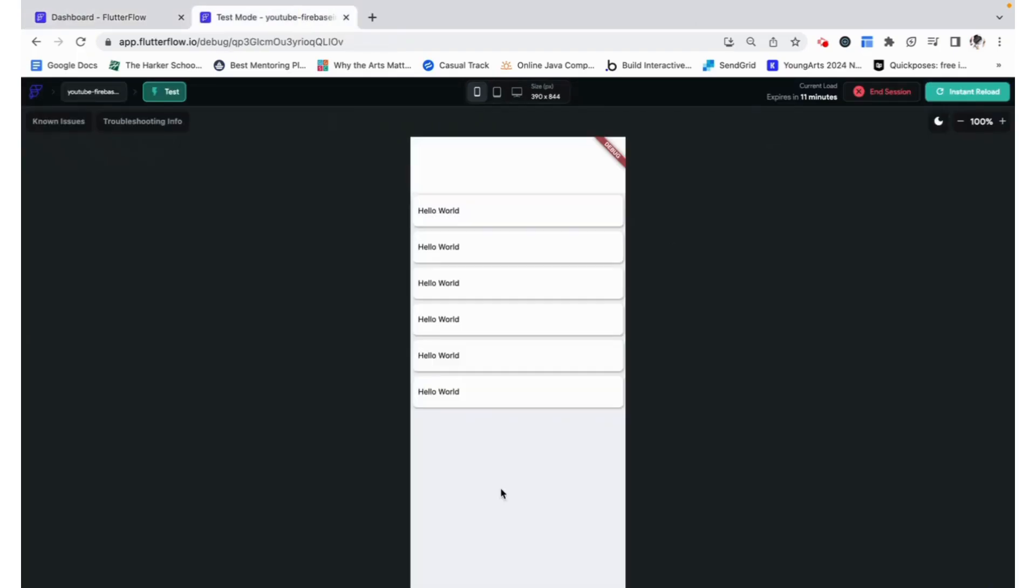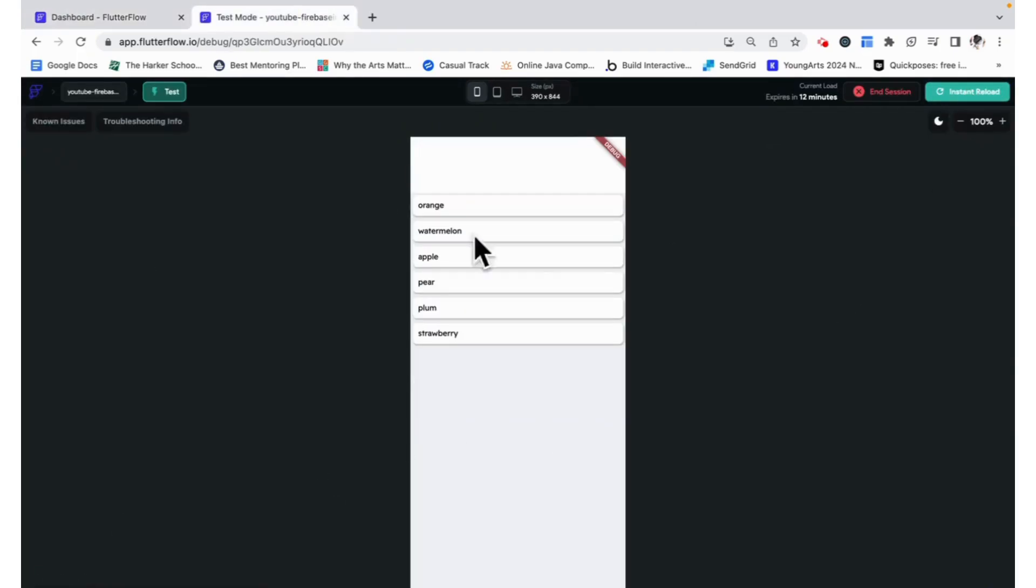Now we can go ahead and preview this, and we can see the fruits come up just how we want.